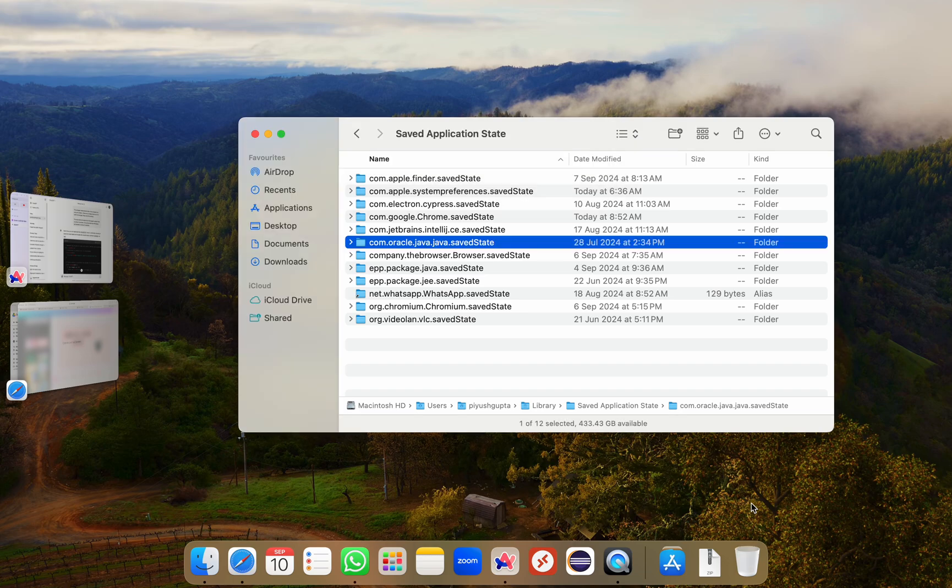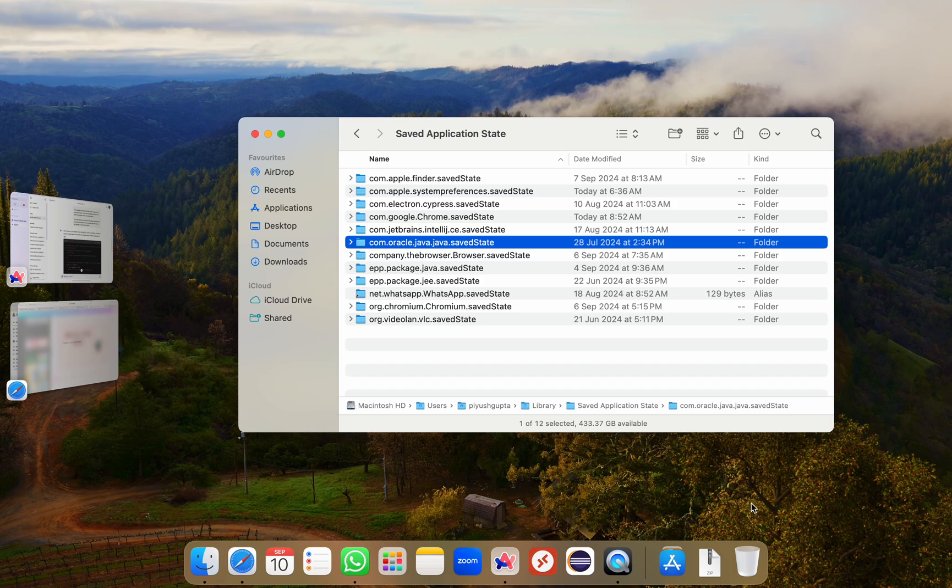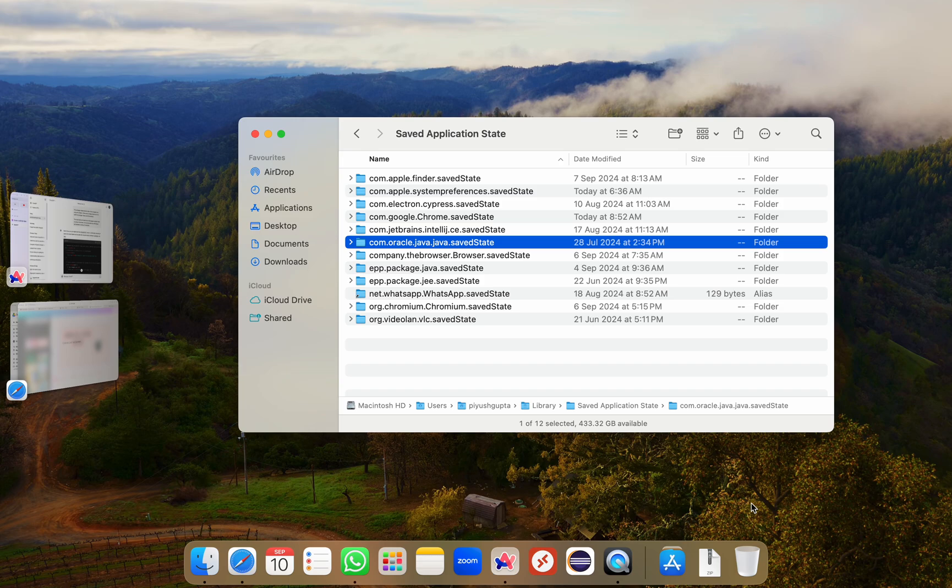In case you just uninstall VS Code and don't delete all these leftover files what I've just demonstrated, you will notice that when you install VS Code again, some of your previous settings or preferences will still be there as just removing VS Code from the system alone is not considered a clean installation. And here's a bonus tip. Unlike Windows, there's no need to reboot your Mac after uninstalling VS Code. Mac systems handle file deletions immediately without requiring a restart. So once you've removed everything and emptied the trash, you're good to go.